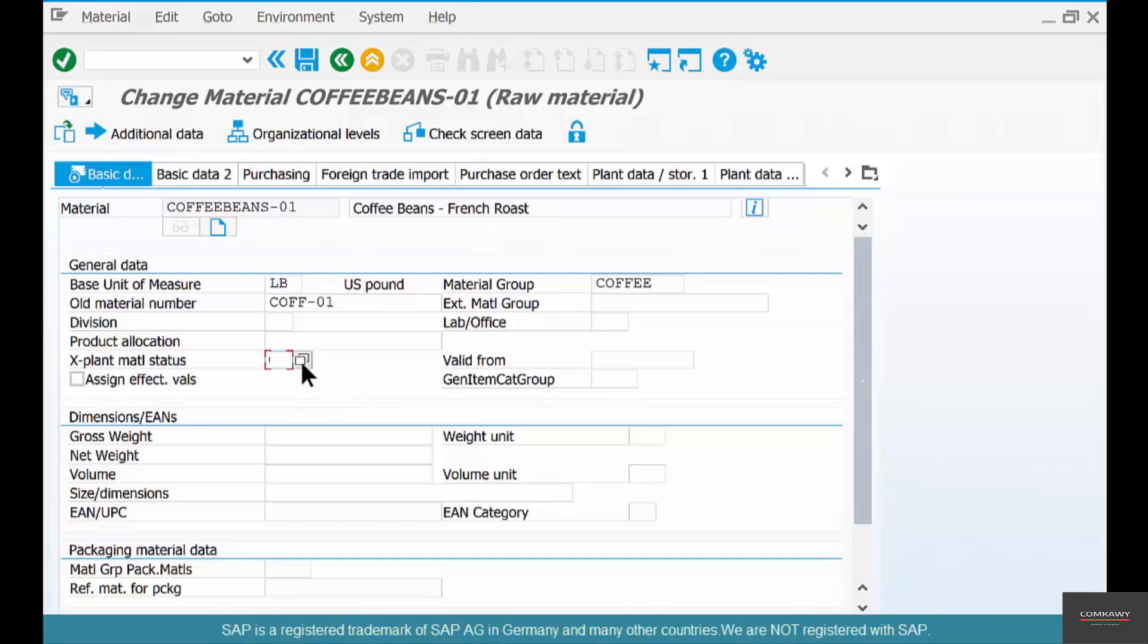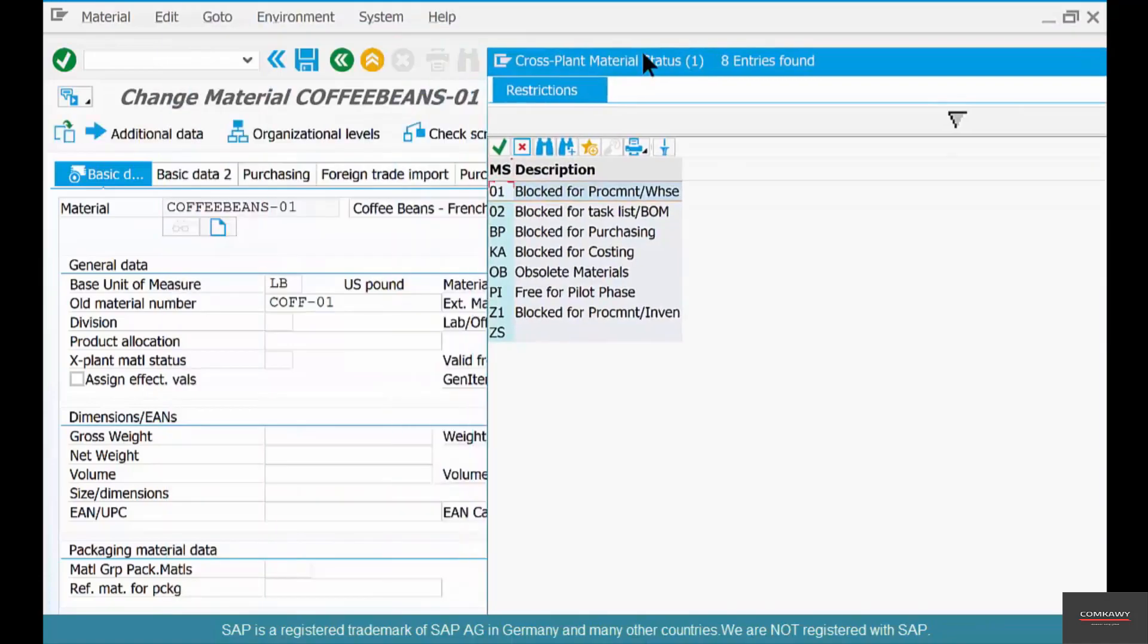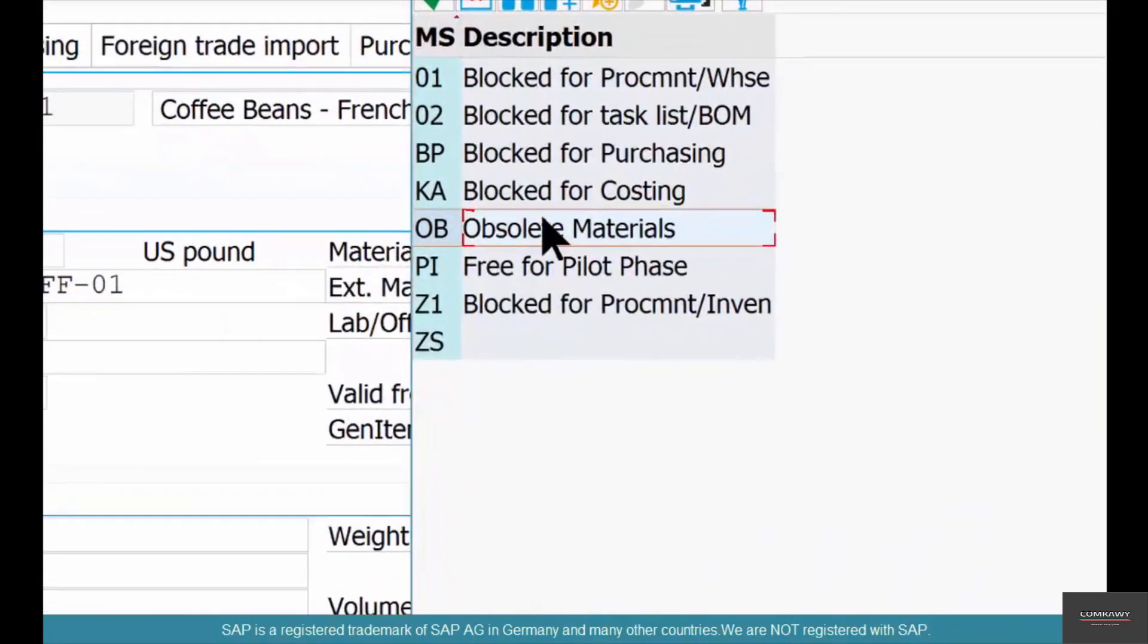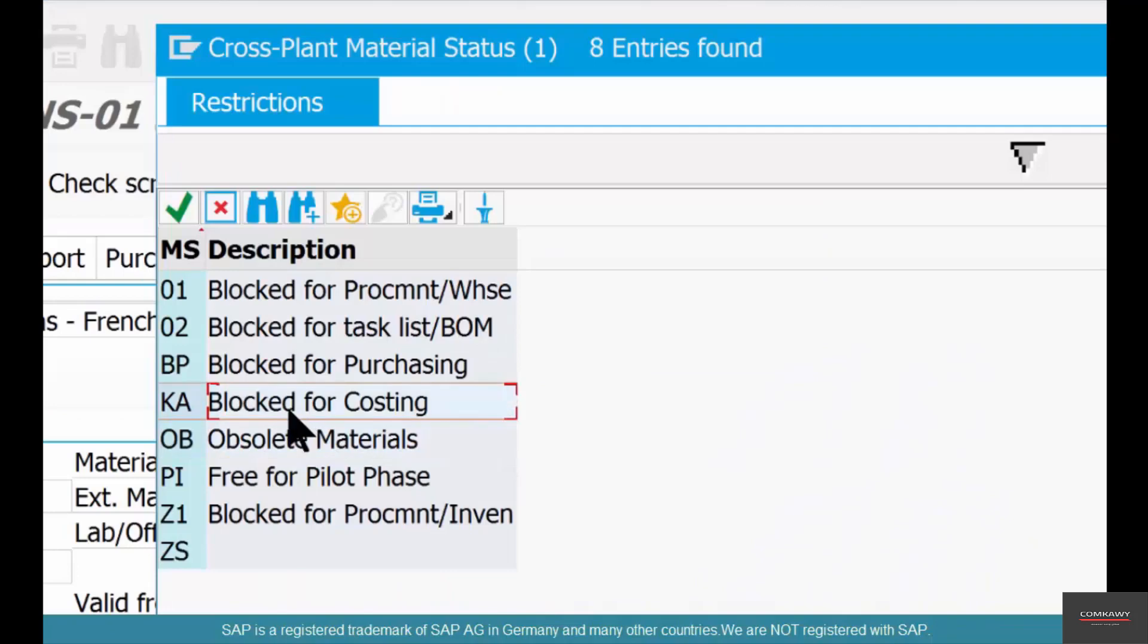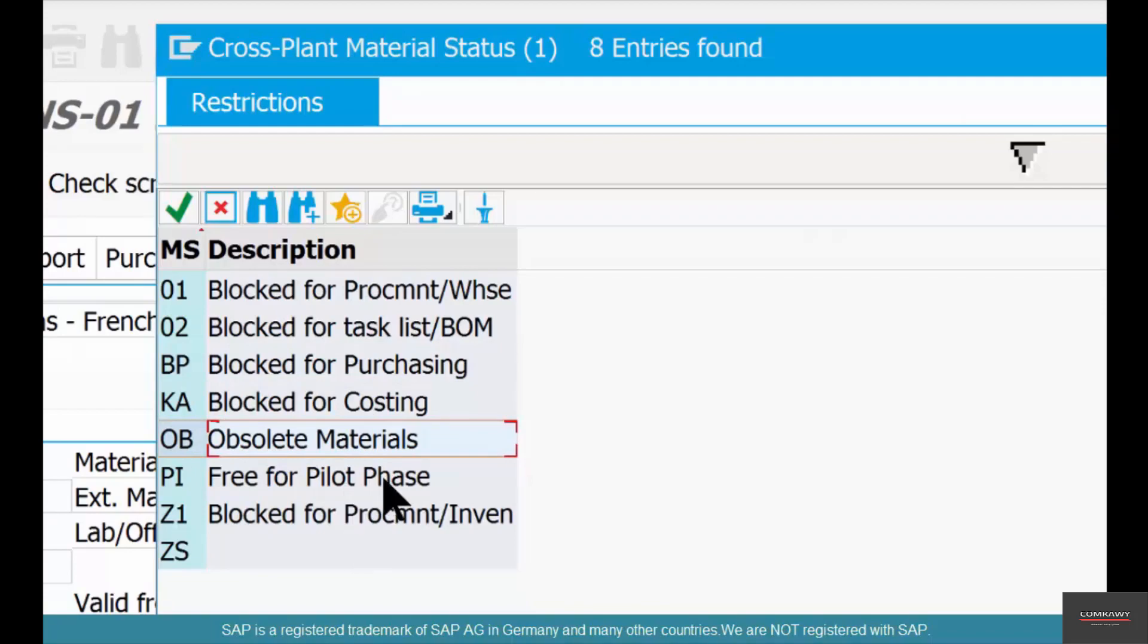Let me show you some examples here. Cross-plant material status options include: obsolete material, blocked for costing, blocked for purchasing, blocked for procurement, free for pilot phase.